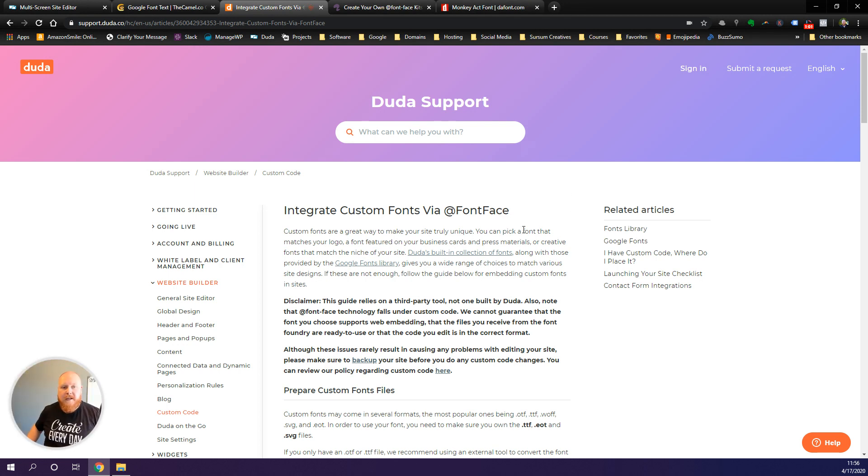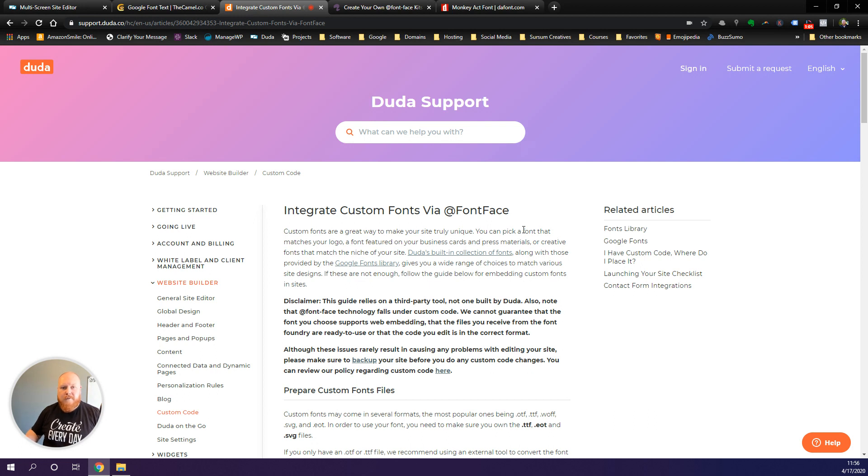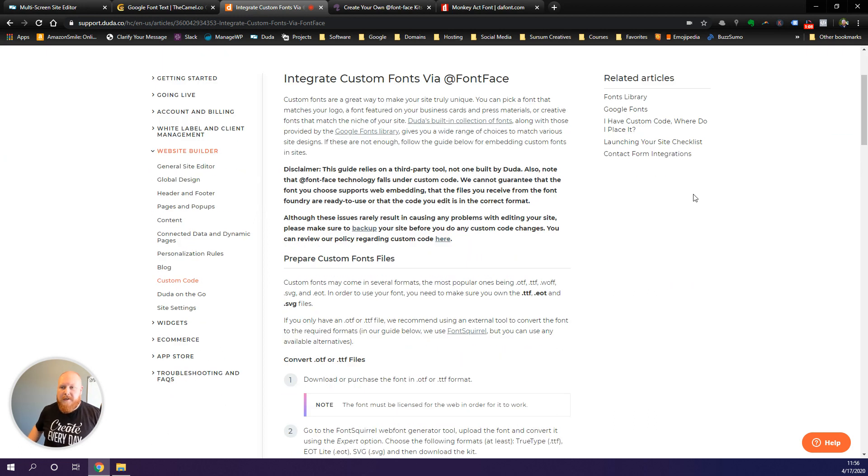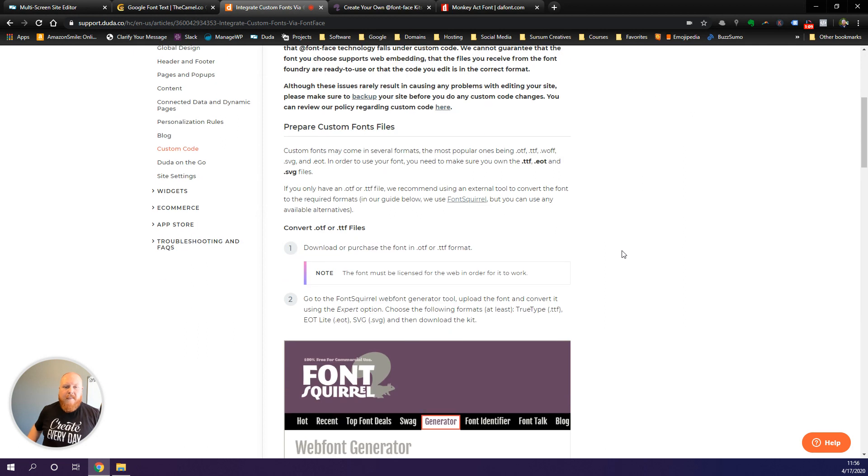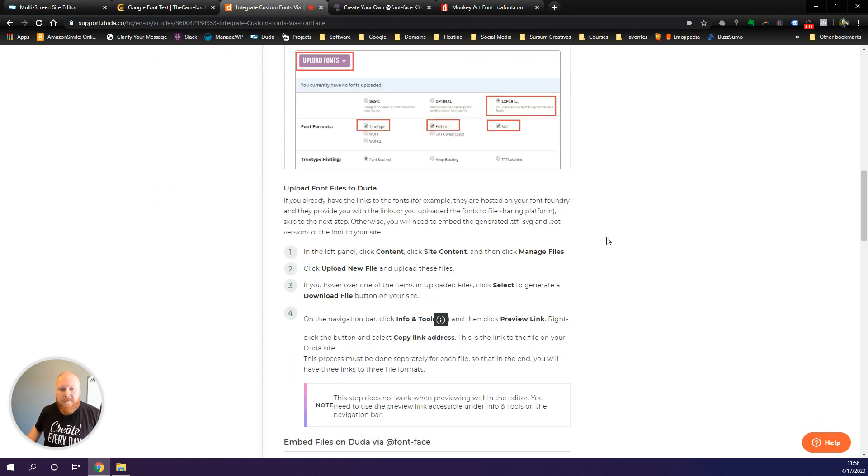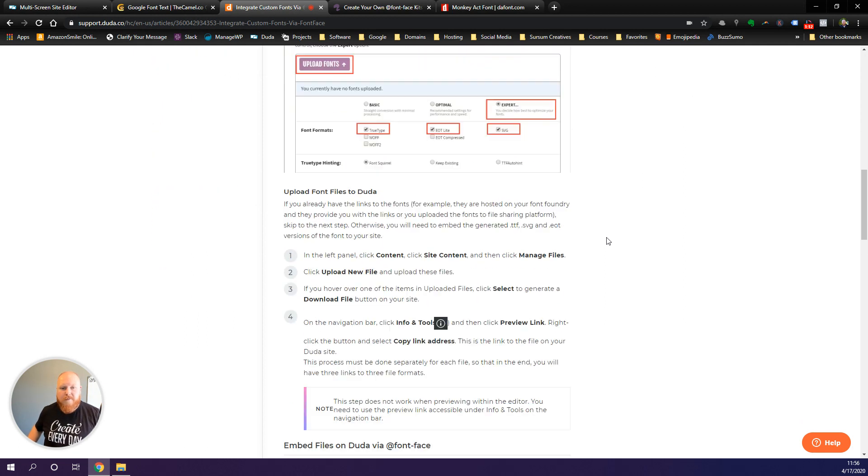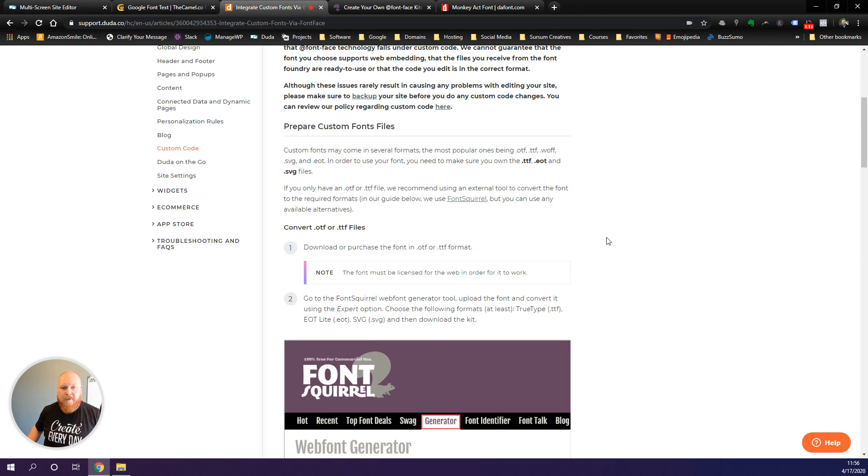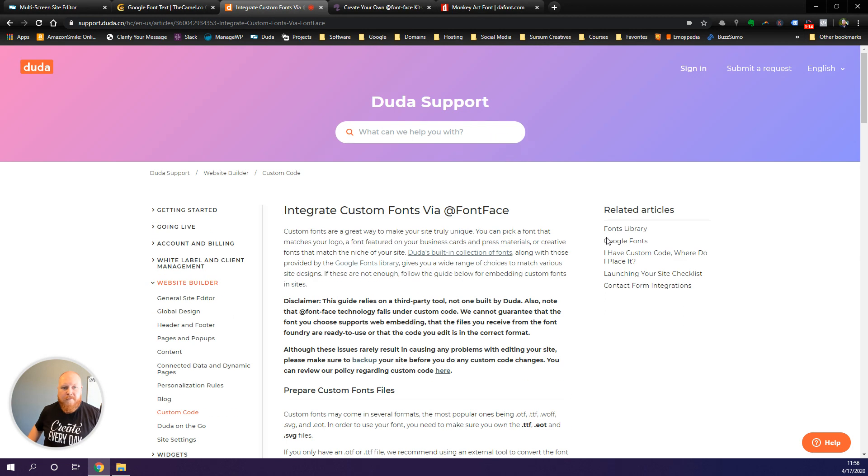Duda has this support article that explains how to do this process, and I will link to this and everything else underneath the video. This article is pretty involved and I think it can be a little bit overwhelming if you go through and muddle through it on your own.